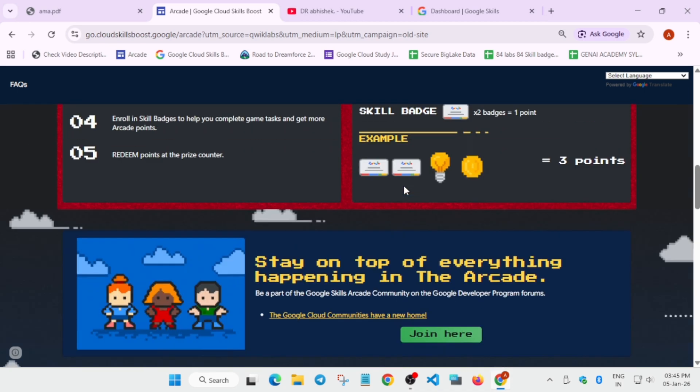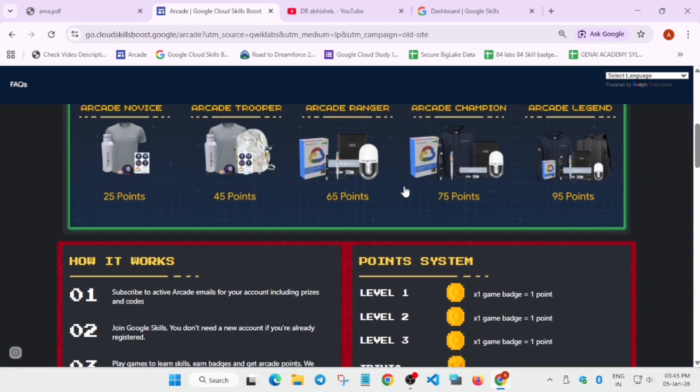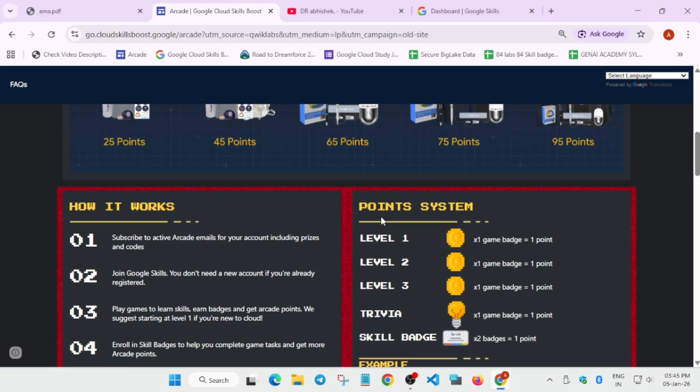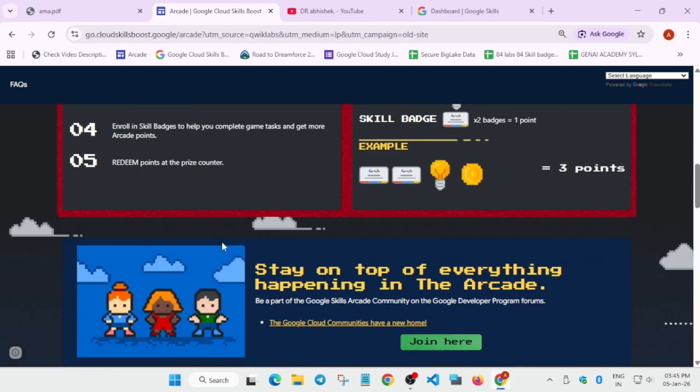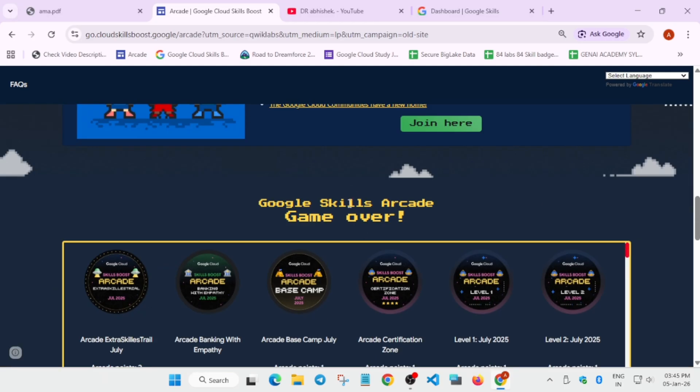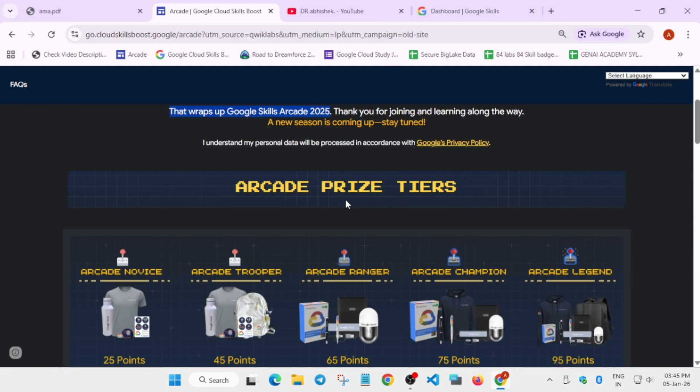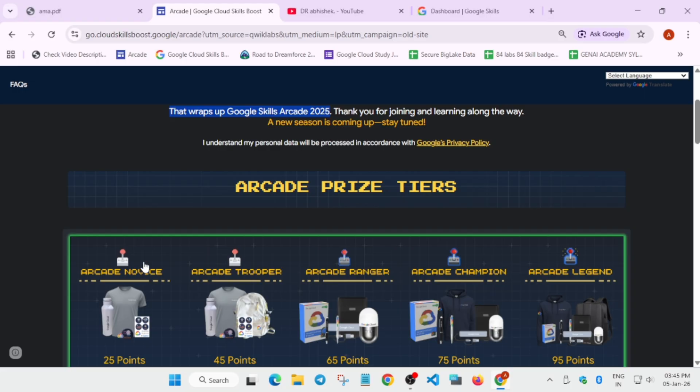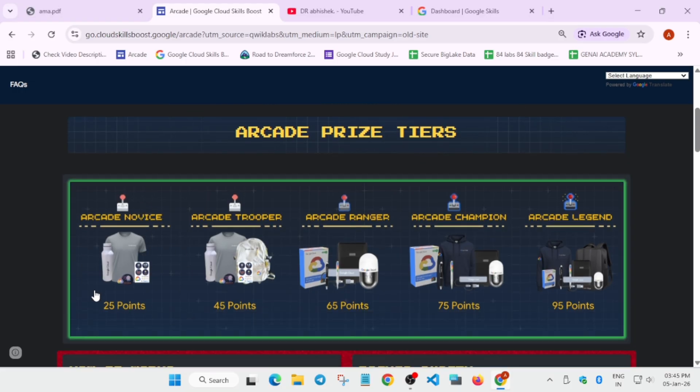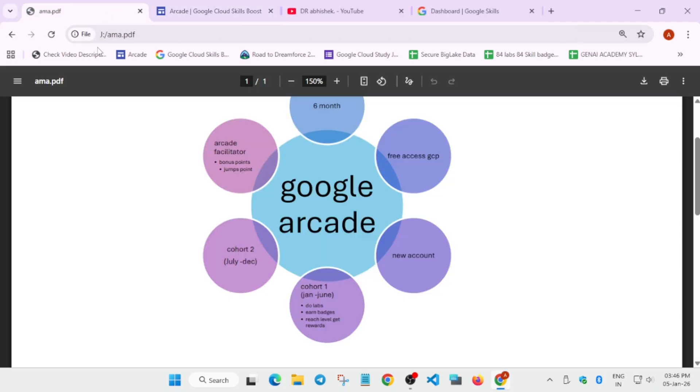Here you can see we have points like one point, two points, three points, and so on. When you earn these badges by completing labs—arcade games have a series of labs, maybe 8, 10, 12, even 16 labs sometimes—when you complete the labs, you get these kinds of badges, and these badges give you arcade points which can be used for redeeming swags. For example, we have a previous demo example: you can clearly see it's having 25 points. So as many points you earn each month, we have around 11 arcade points.